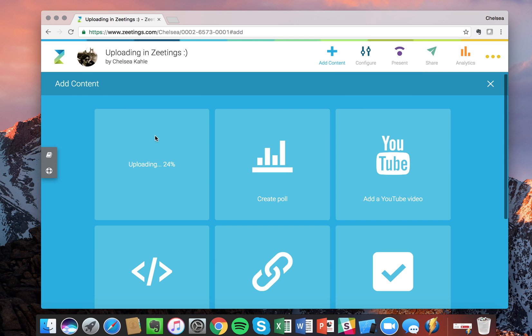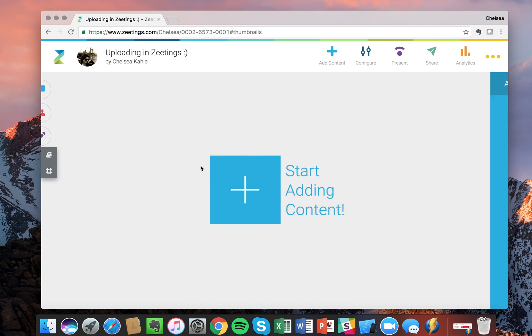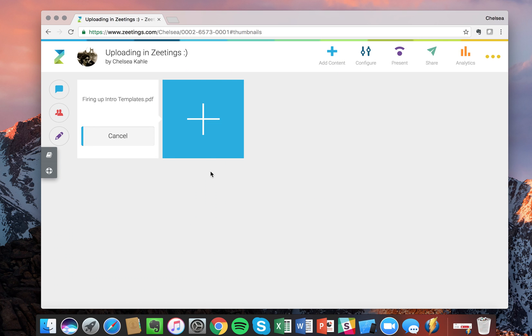You'll see the percentage of completion right there, and it's pretty quick. Typically it takes anywhere from about 30 seconds to three minutes, depending on the file size.